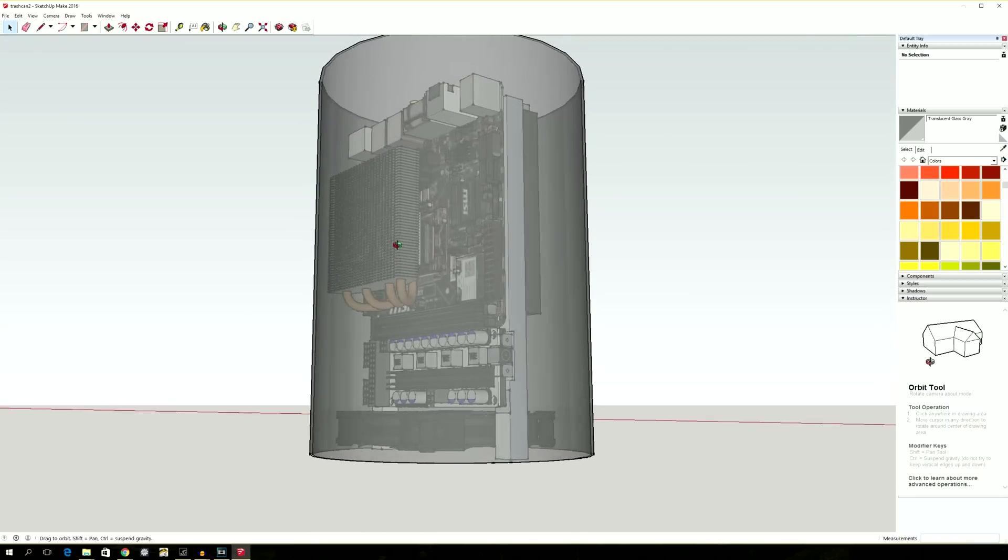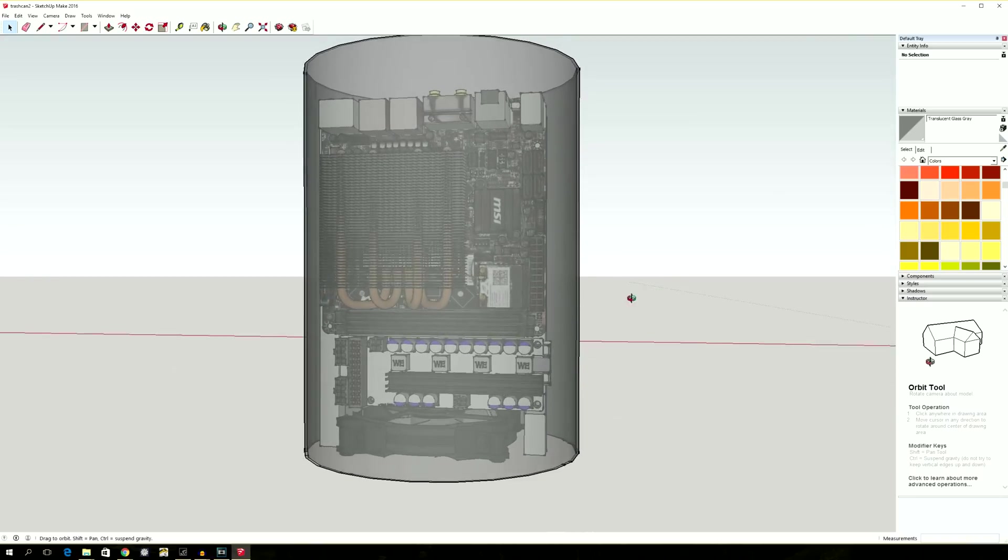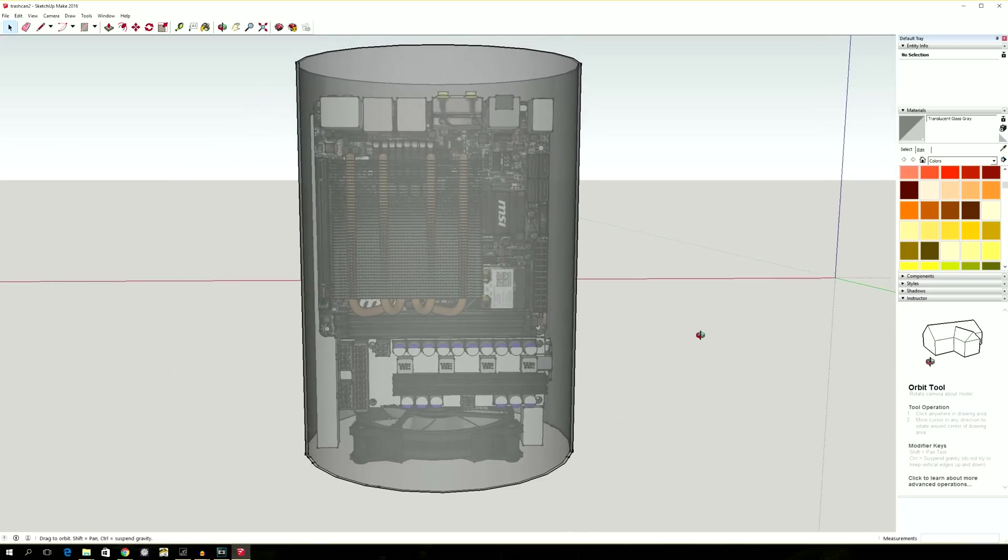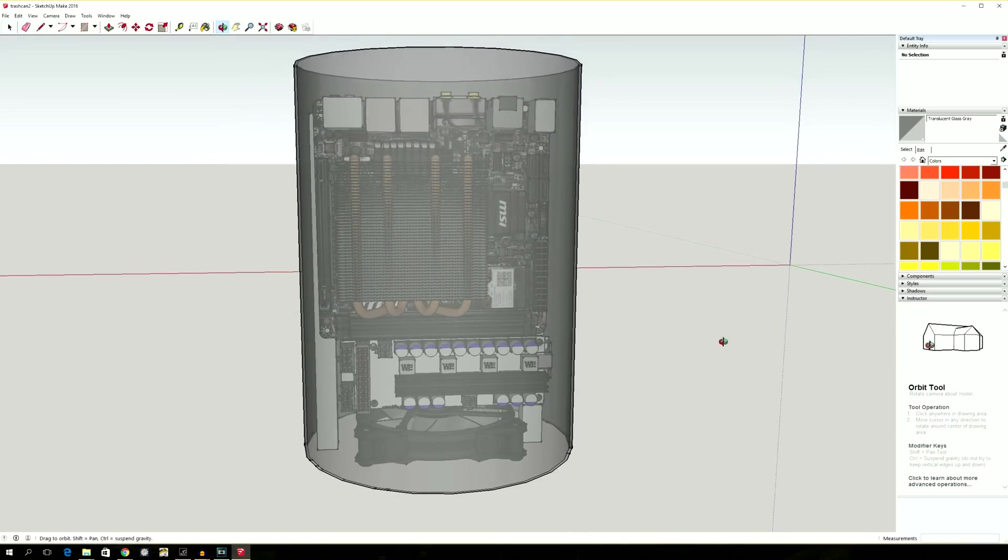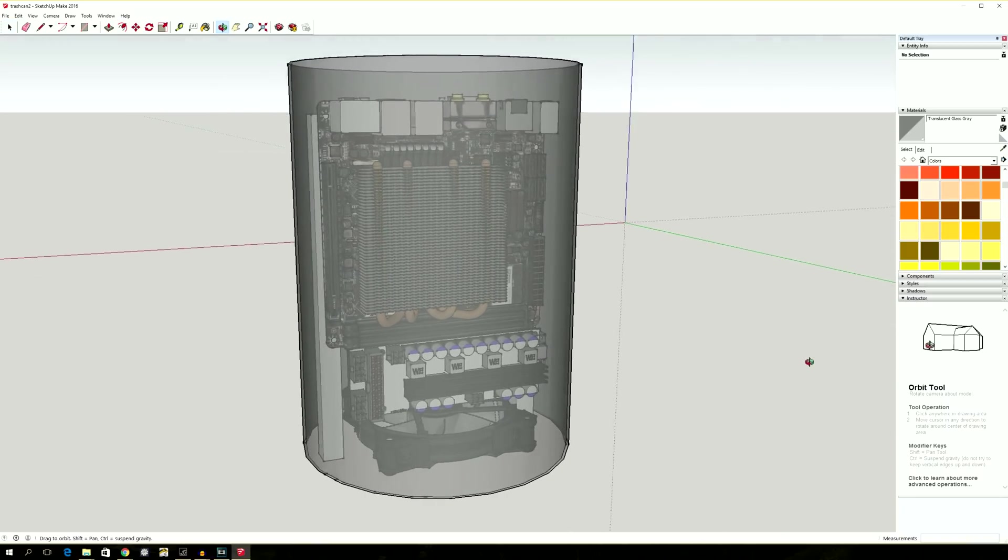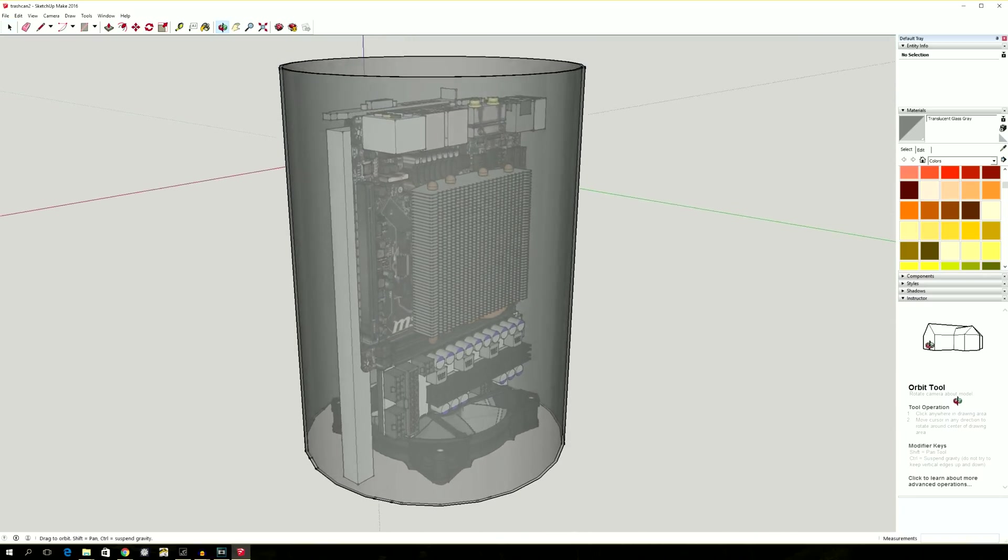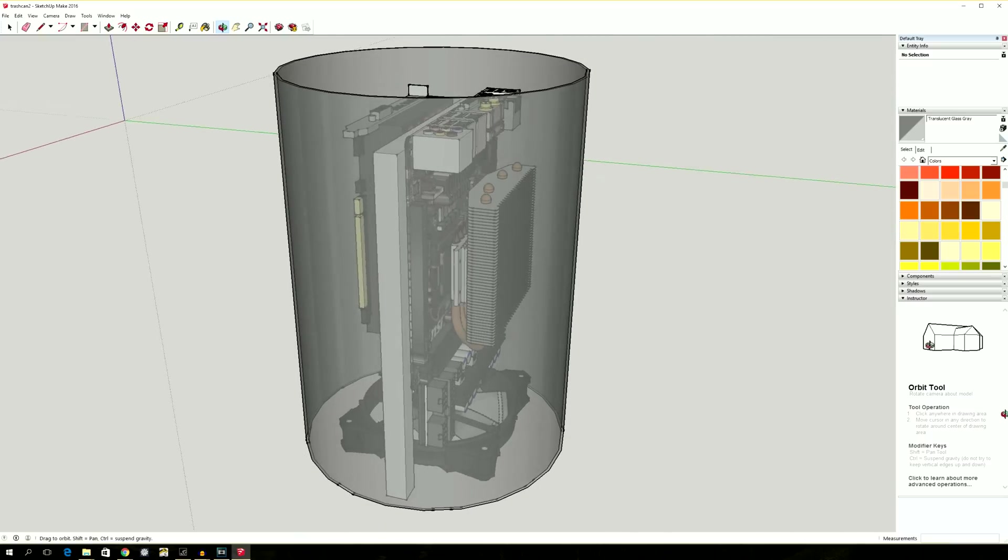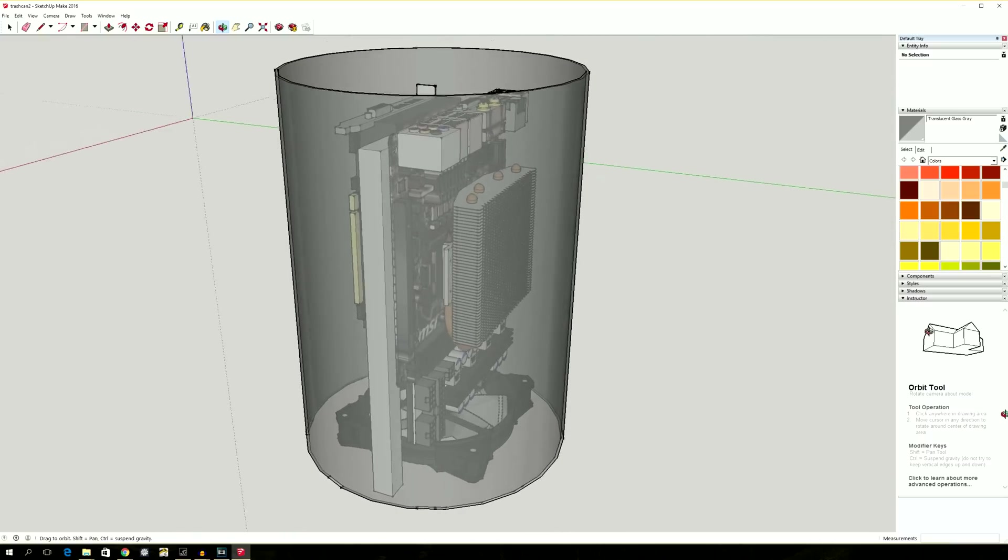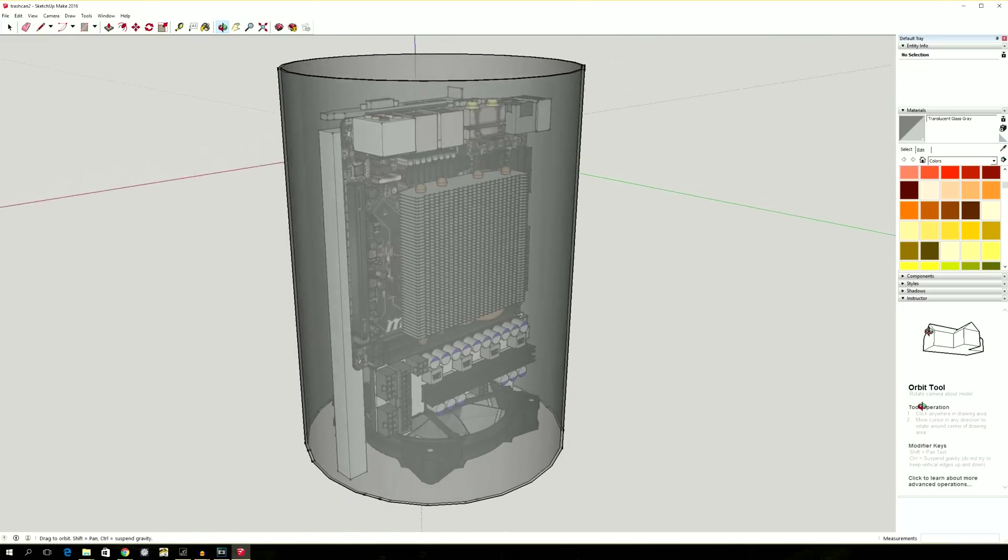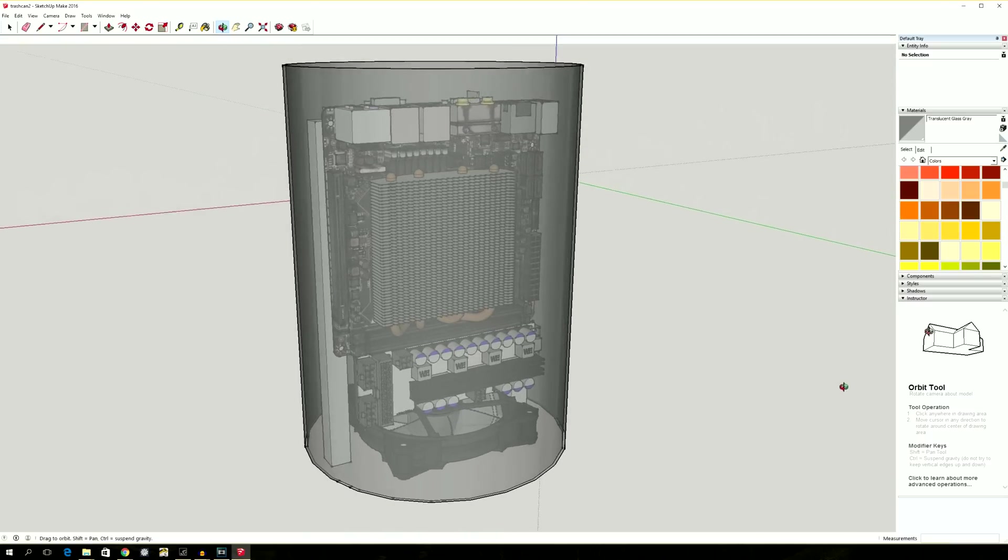As always, I sketched a 3D model in SketchUp to get an idea of how the components should be laid out. And no, I didn't model each and every hardware part, I downloaded this from the warehouse.